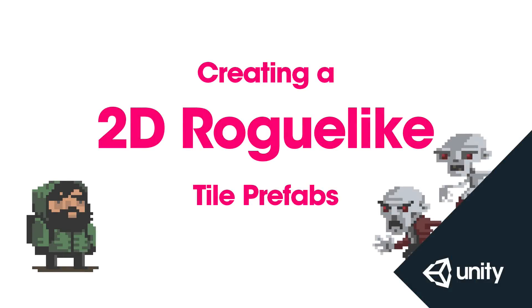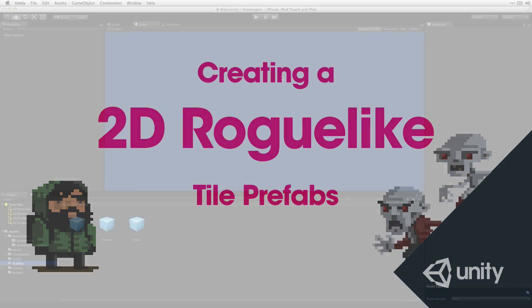In this video for our scavengers project, we're going to look at creating the additional pieces of the game board including the floor, food pickups, obstacles, and exit.